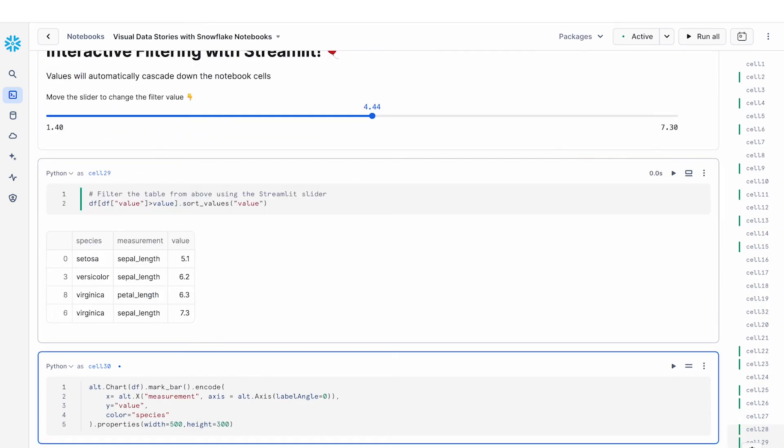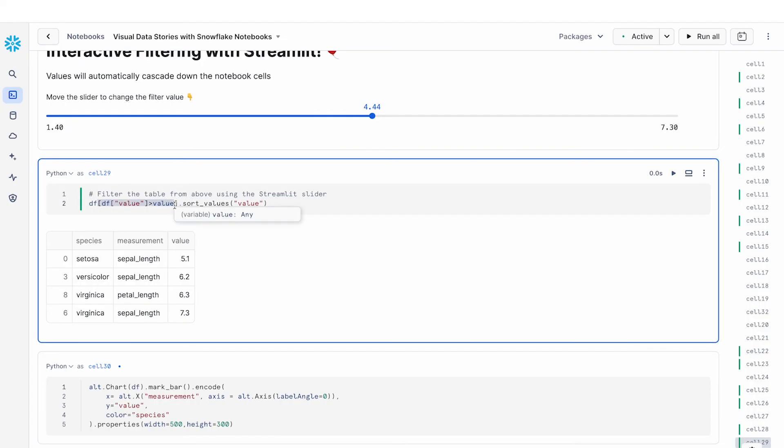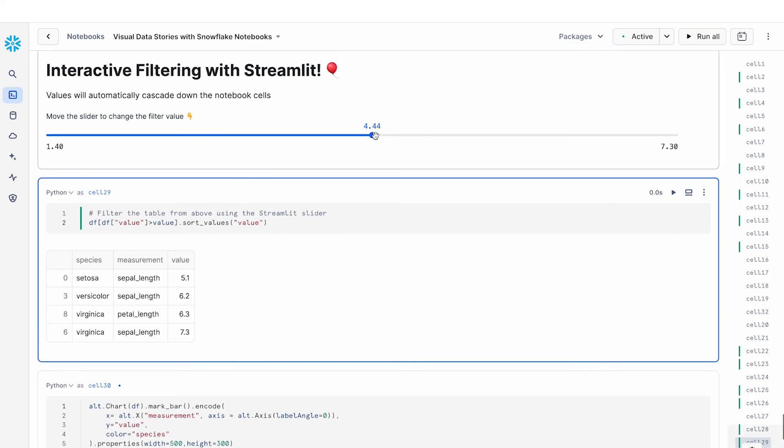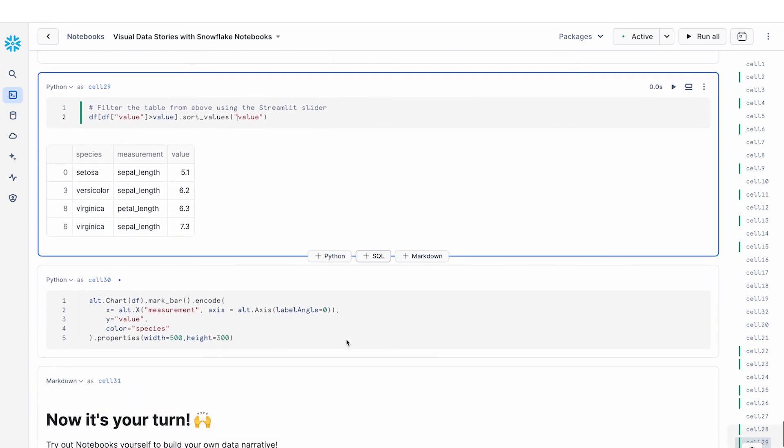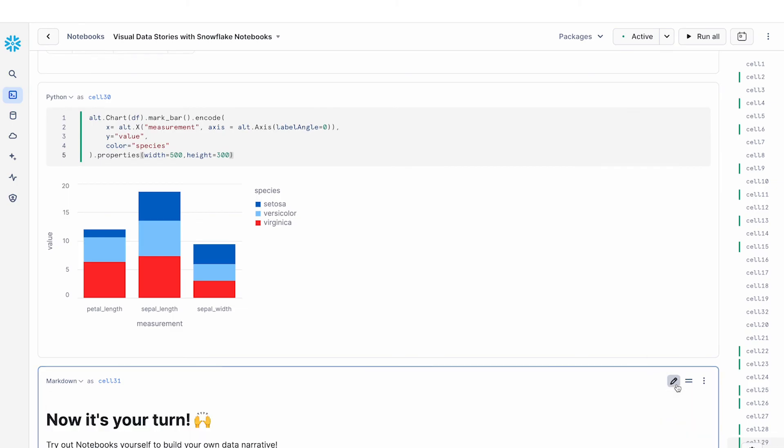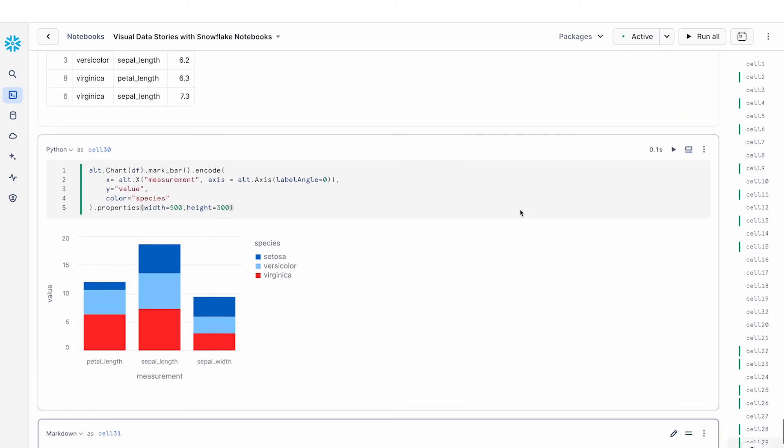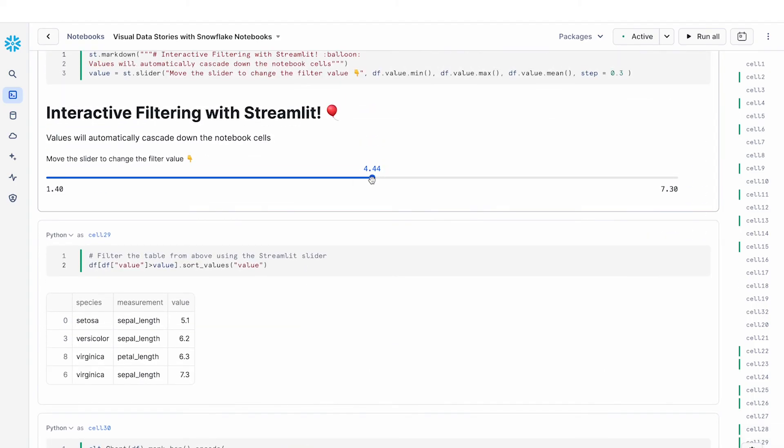If you remember earlier we had this iris data set and the iris data set had a bunch of different values. We want to use this slider as a way of filtering this particular data frame. So you can see that here I'm using pandas to filter this data frame and then sort based on value. So it's returning all the rows that is greater than this value. And this value is currently set as 4.4. And then finally I want to run and build this visualization. We saw this as an example earlier of how you can create a visualization using Altair. So this essentially puts it all together.